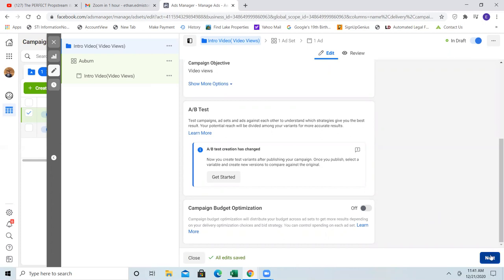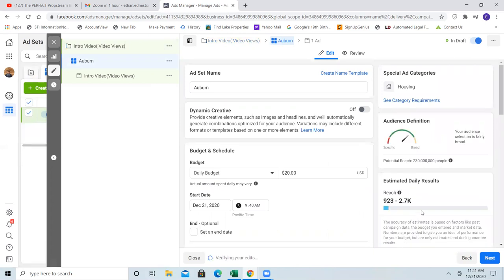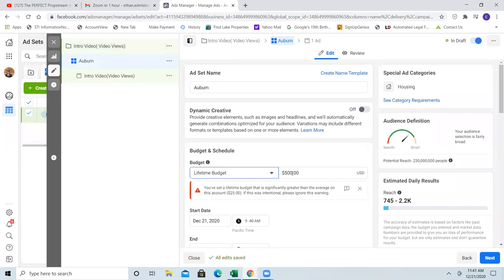Especially with video views, we don't need campaign budget optimization. Auburn is the ad set name. On this one we're going to go lifetime budget. Video views — it's when we go into conversion ads that we'll start capturing leads. That's when we're going to go daily budget, starting at a very low number — five bucks a day — with multiple ad sets. That's why I mentioned the minimum is $10, because with $10 you can run at least two ad sets, and with $20 per day you're running four ad sets.